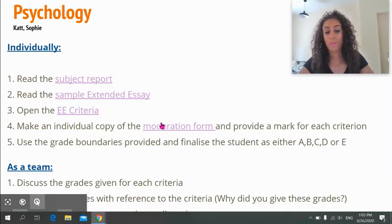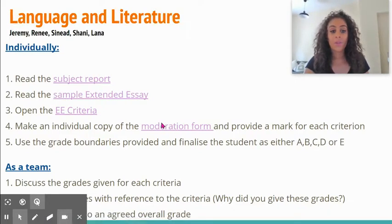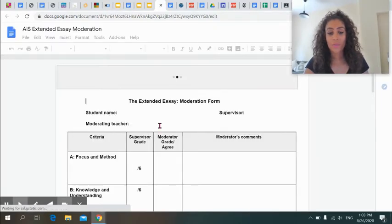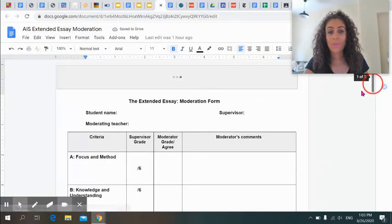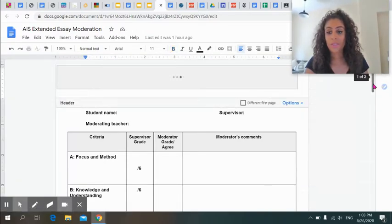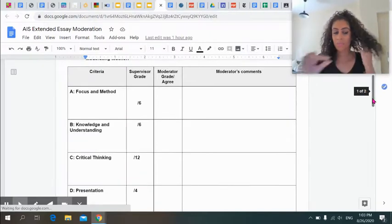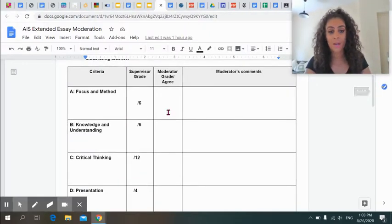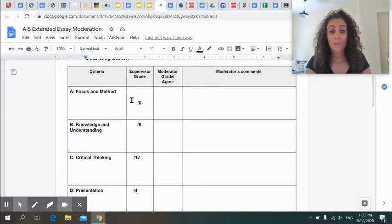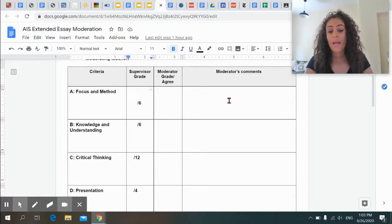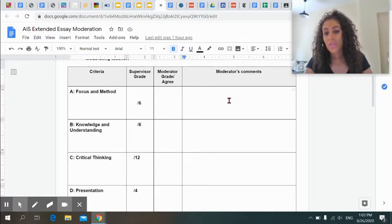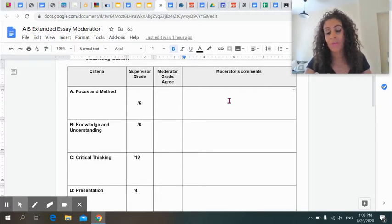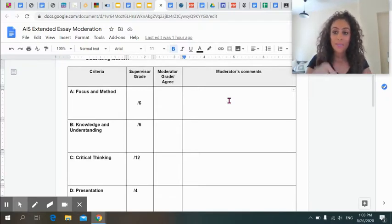I am going to ask that you use the grade boundaries as well, and that's on the moderation form. Just make sure that you convert the score into an A to E grade. On the moderation form, it's pretty much the same that we use every single year. Once you've read the essay and gone through the extended essay criteria, I encourage you to do this one piece at a time. Please give a mark out of six or out of twelve or out of four and also give a justification for why you've given them that mark.